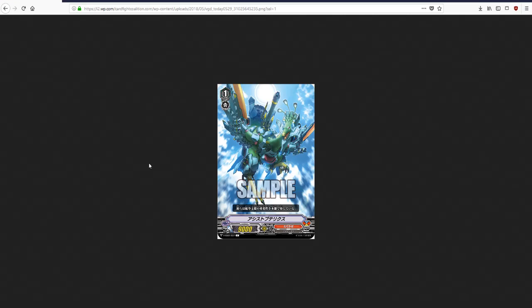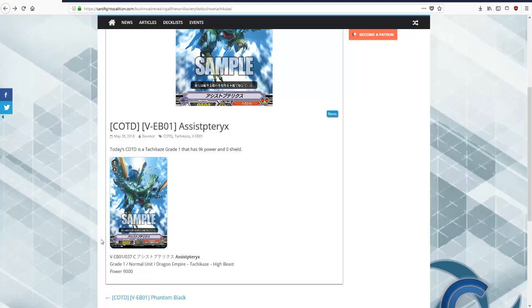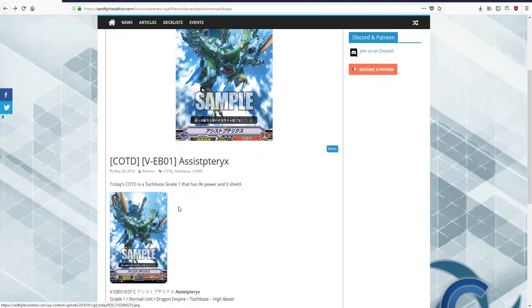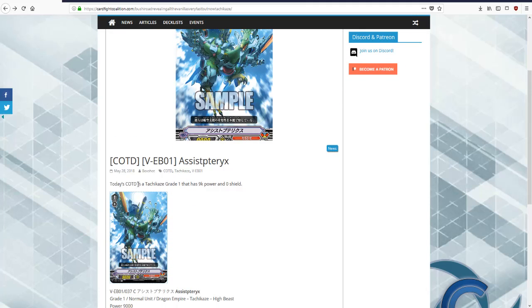Few interesting facts, no skill, so it's a grade 1 beat stick. Tachikaze, you don't have a shield. Huh. Today's card of the day is Tachikaze grade 1 that has 9k power and no shield.